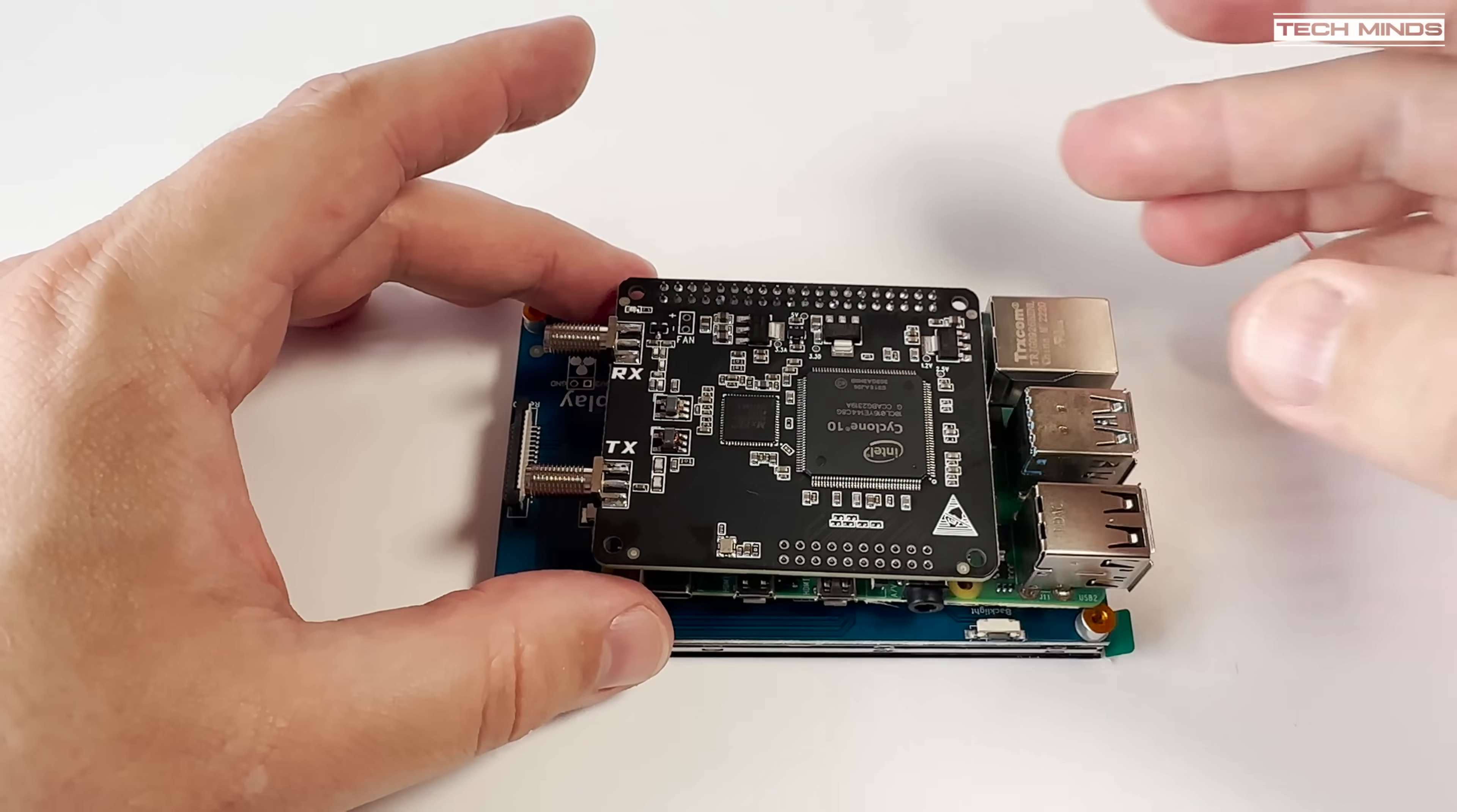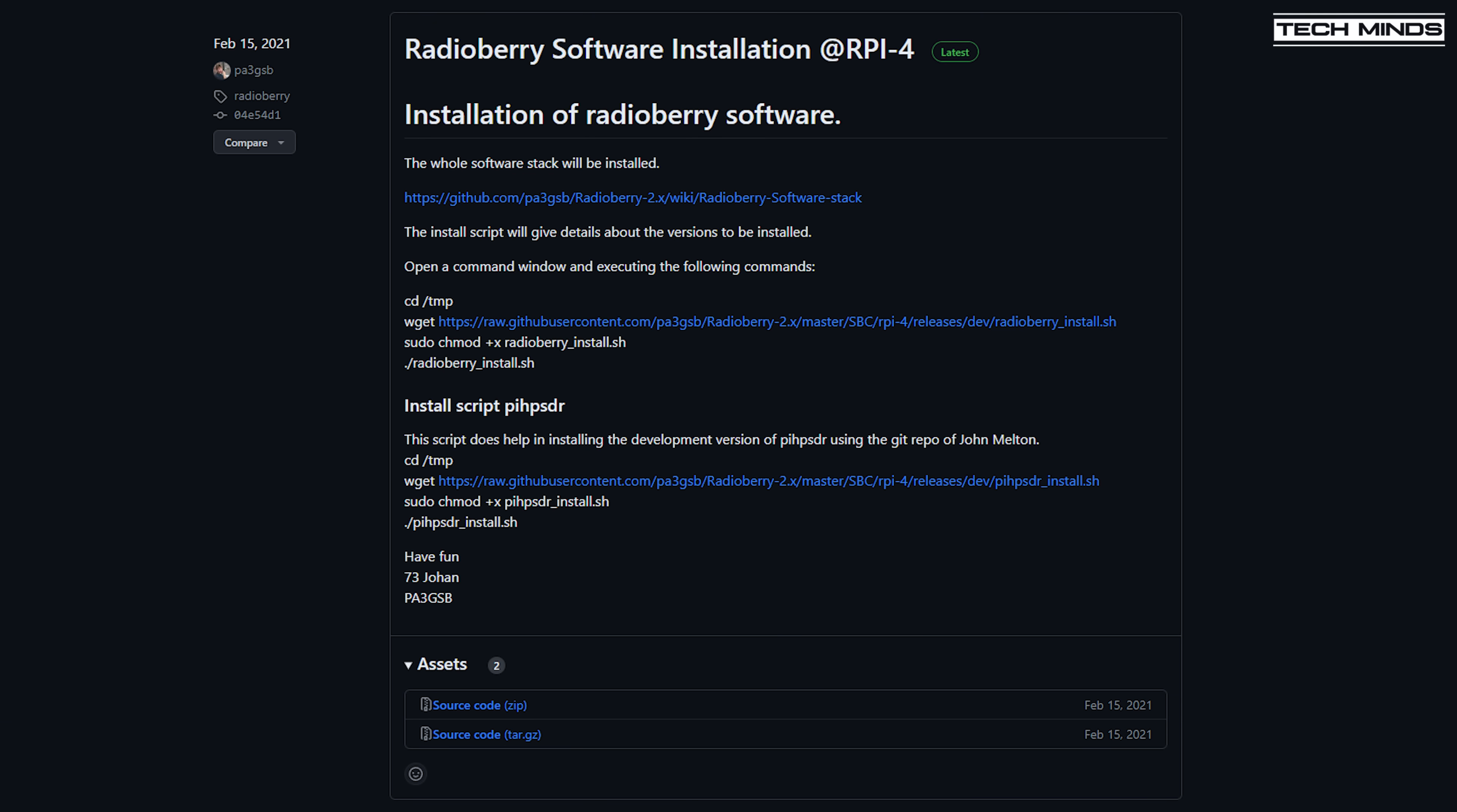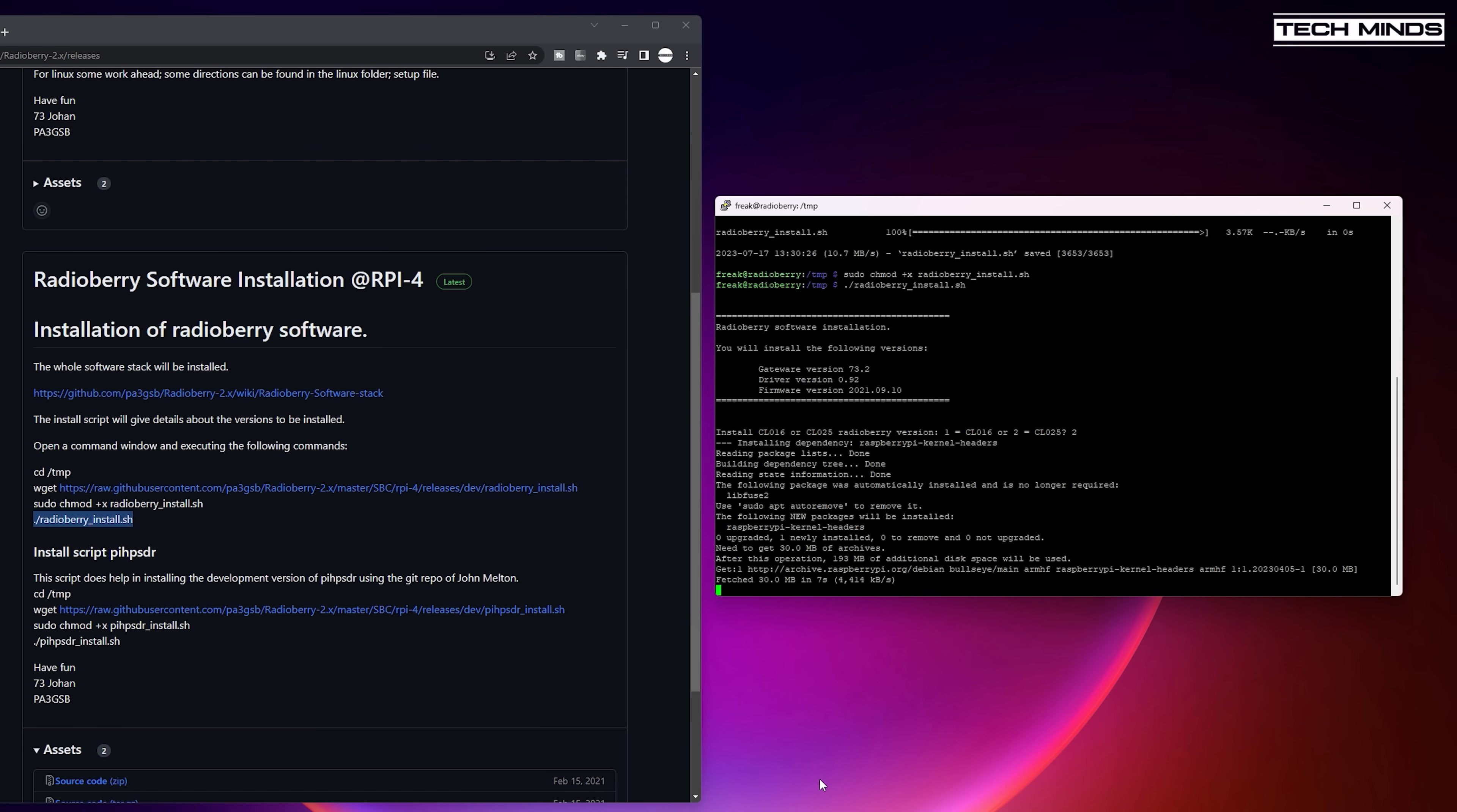One word of warning before running the installation script make sure that the Pi's OS is fully up to date. This includes running the apt update command to make sure everything installed is the latest versions. This will make compiling and running that installation script run a lot smoother. So once you've done this go ahead and follow the installation instructions.